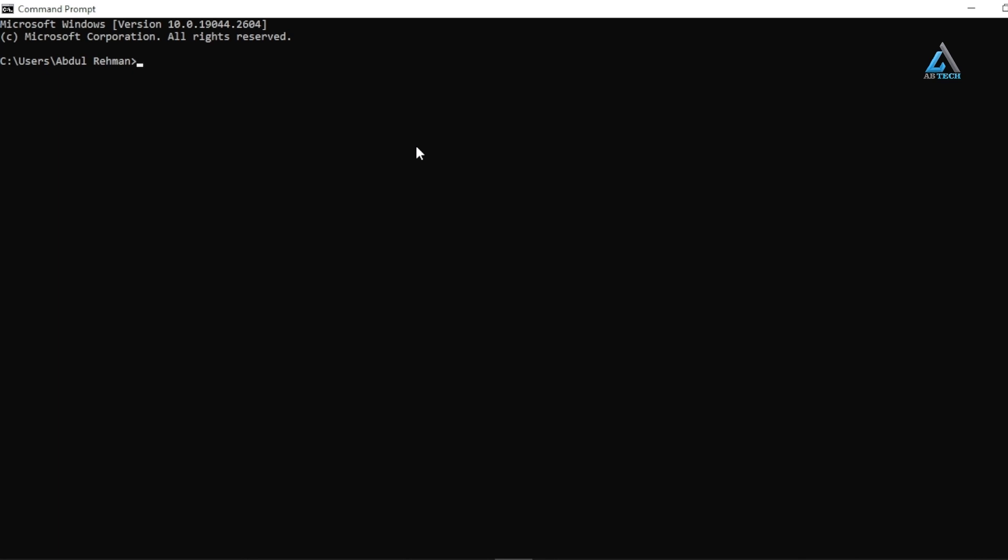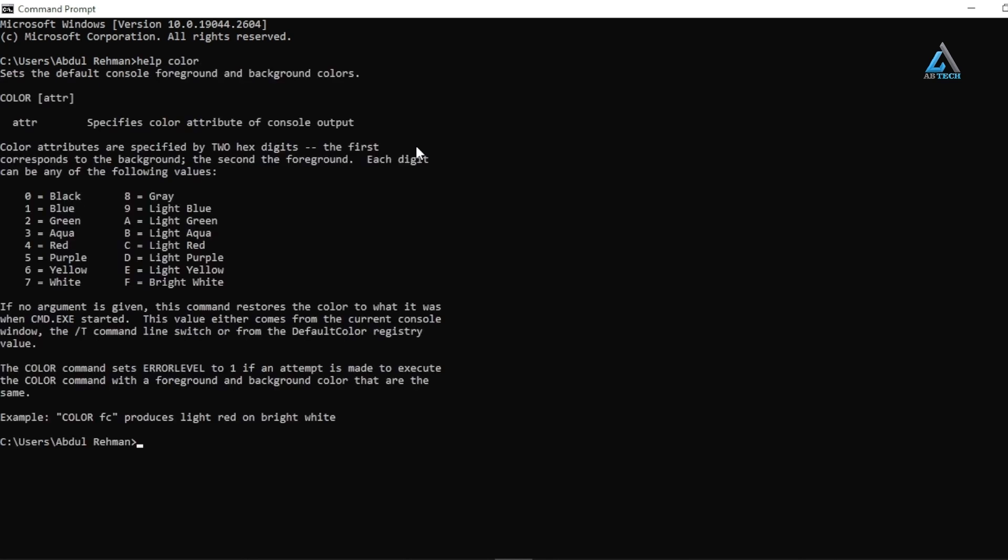Hit enter in the command prompt. That will give you a list of numbers that you can use to change the color. Once you've decided on the color you want to use, I'm going with green on black for the command prompt. Let's type it here.